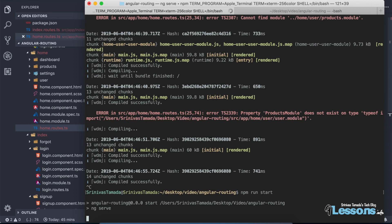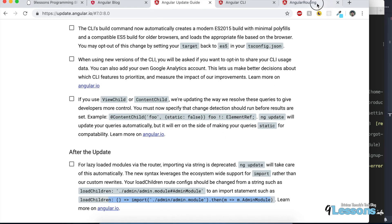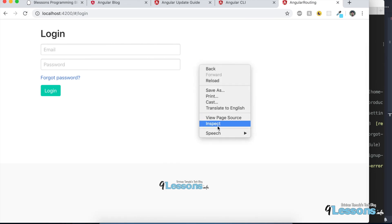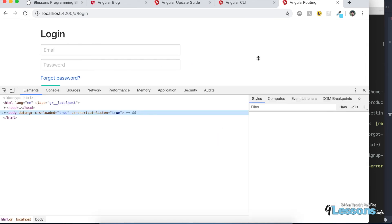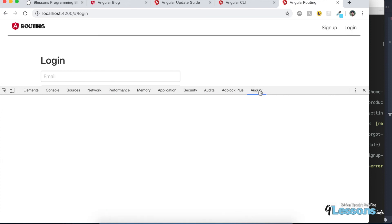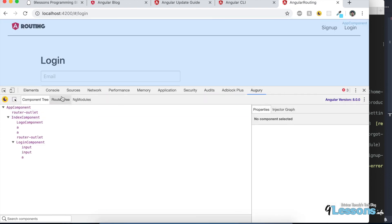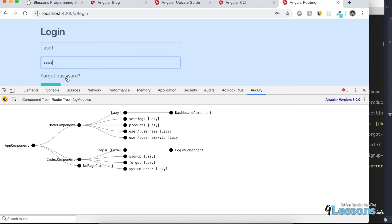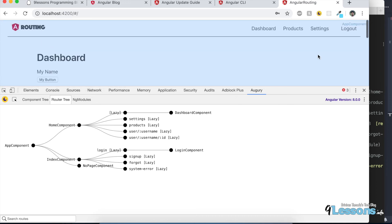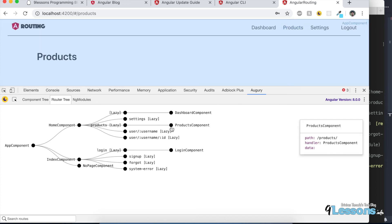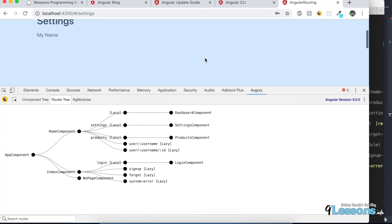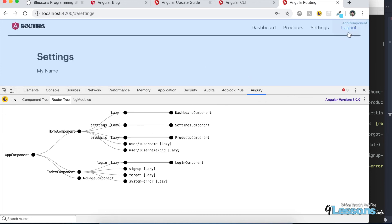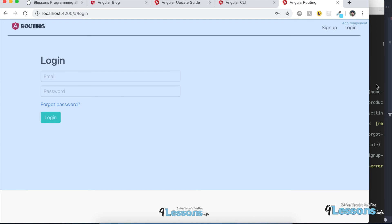Let me kill the project and run `npm run start` again. Let me inspect — with Angular enabled in DevTools, you can see it is version 8. Everything looks good. Let me navigate to products — products are loading. Settings are loading too. Looks good.